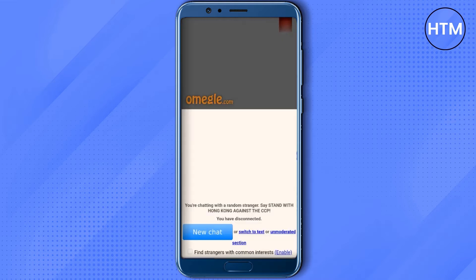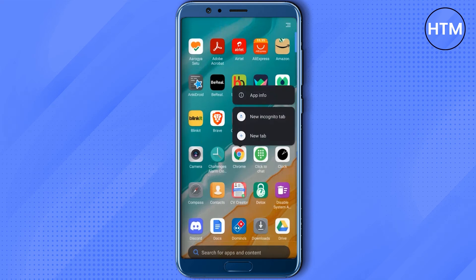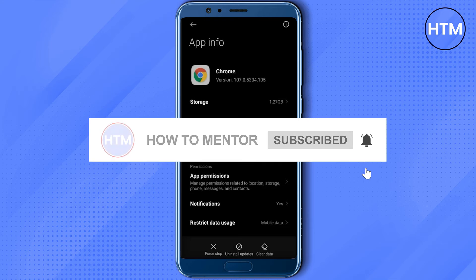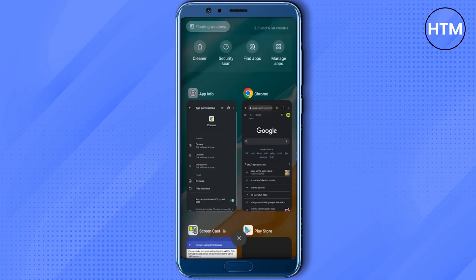If by any chance you are unable to see a video on your screen after doing this process, just go to your home screen, then click and hold on your Google Chrome browser, go to App Info, then go to App Permissions, then go to Camera. Make sure to keep it set to 'Always' or 'Always Allow' while using the app. In general, just give camera access to Google Chrome by clicking Allow, and then restart your Google Chrome browser.